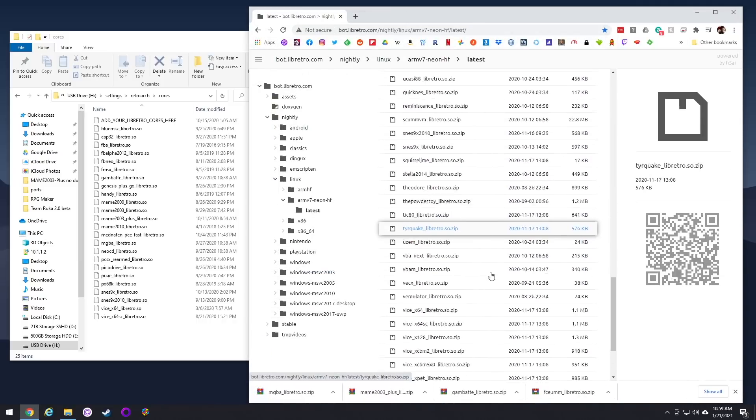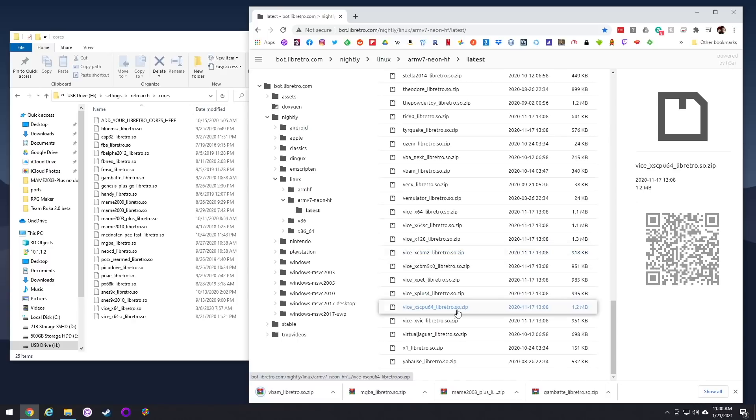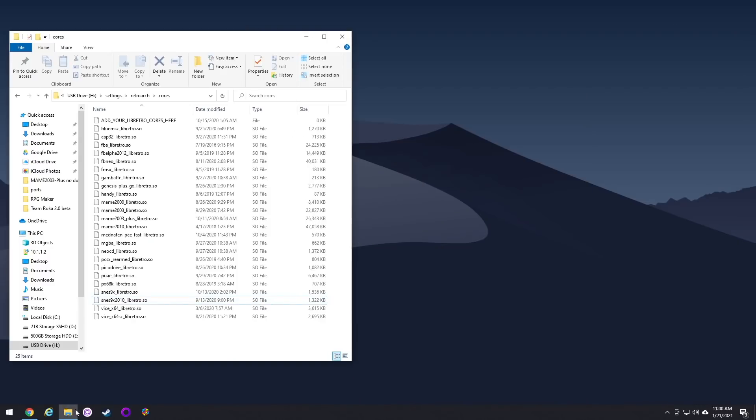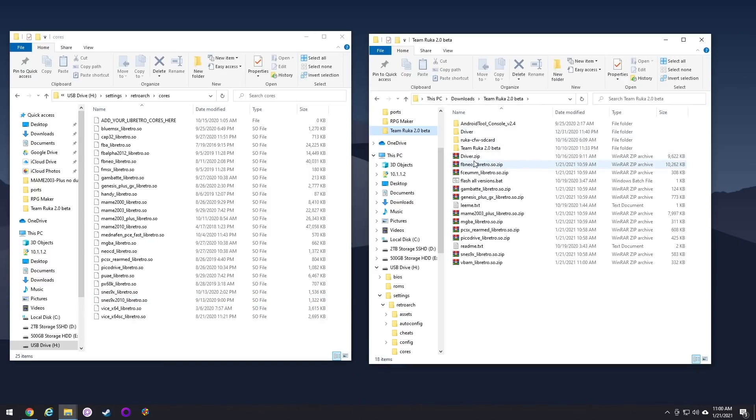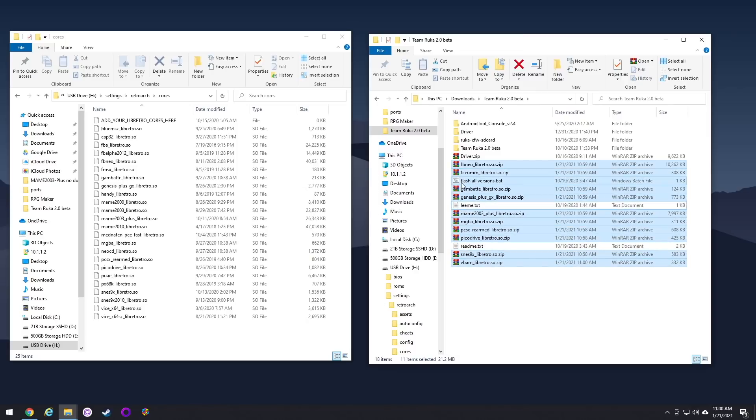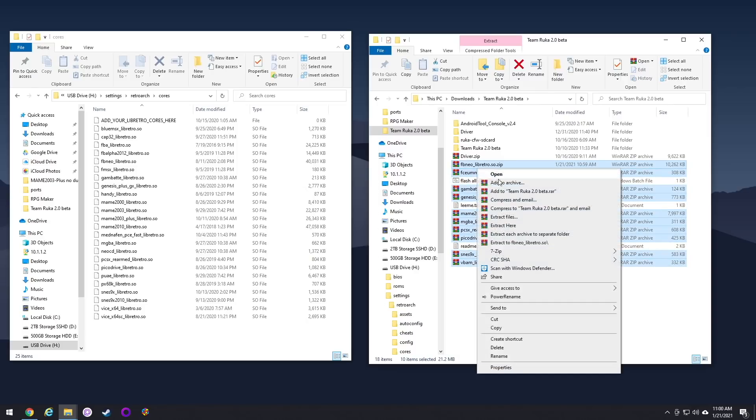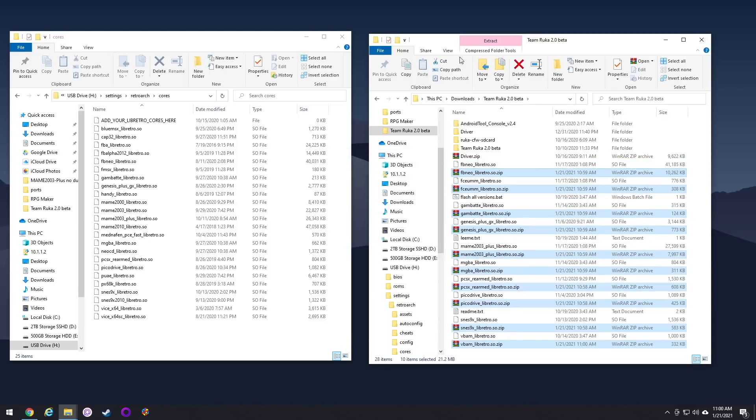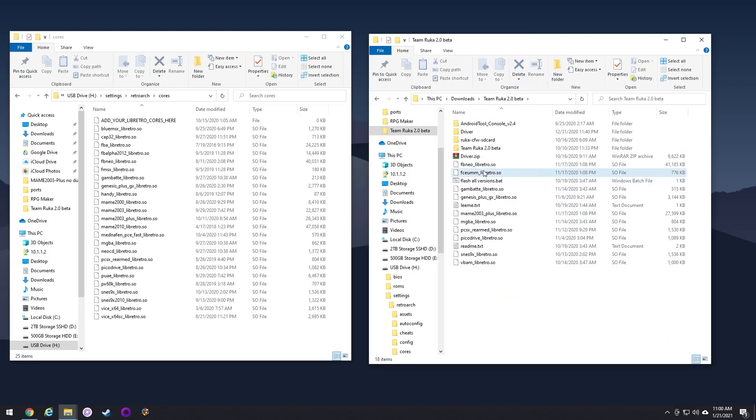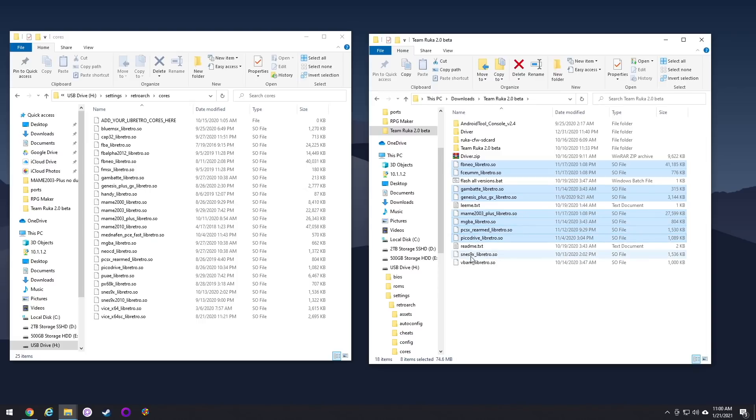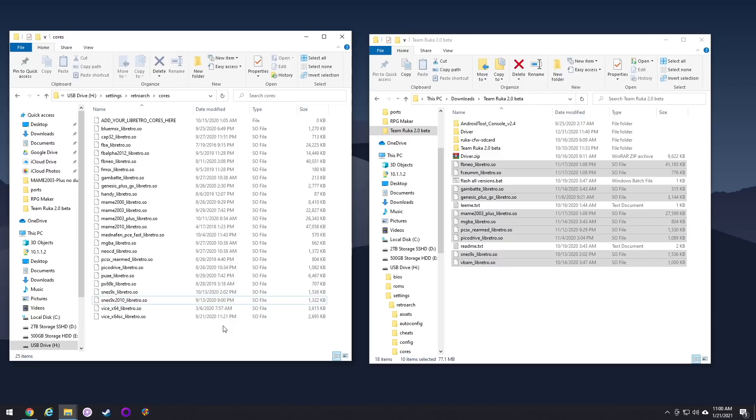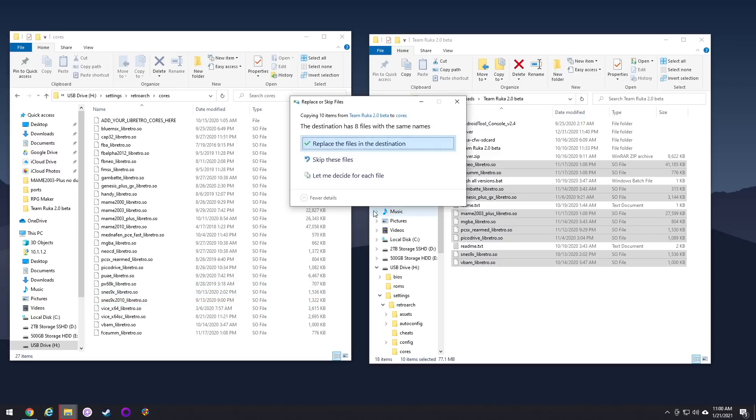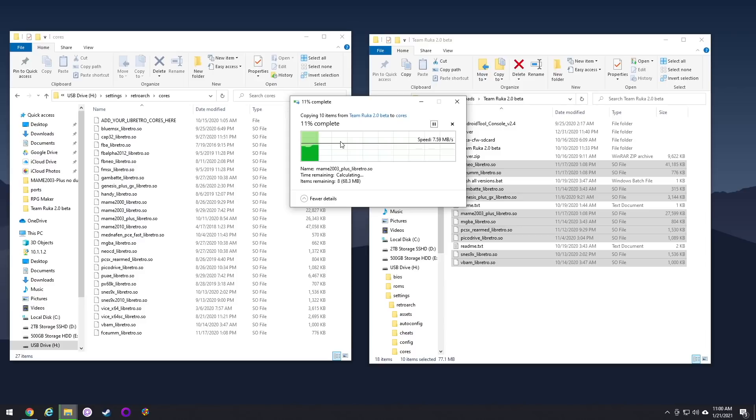And like I mentioned before, not all of these cores are going to work. So even if you do see a Nintendo 64 core in there, it's not going to work. Don't even worry about downloading it. Okay, so once you've downloaded all the new ones and you've put them wherever you want them to be, let's go ahead and unzip all of them. I'm just going to select all of them. And then I'm going to right click and do extract here. So that unzips all of them all at once. And then I can delete the zip files.